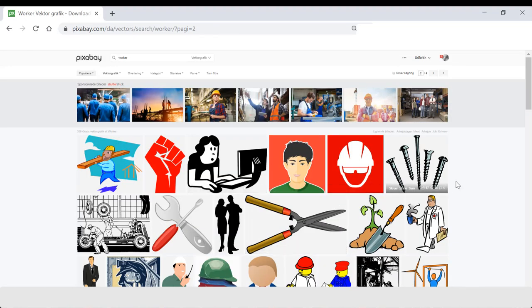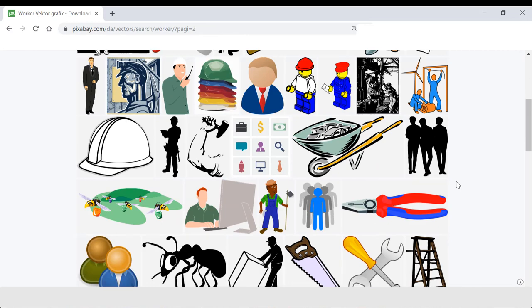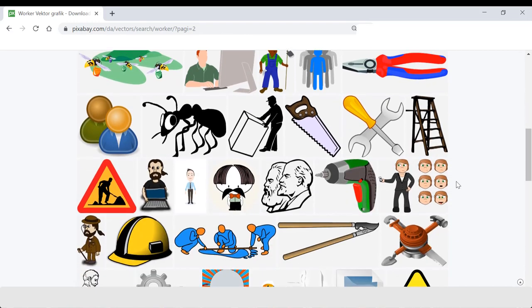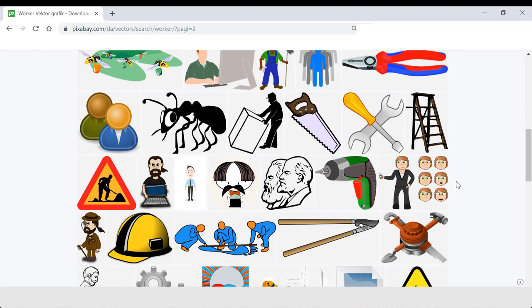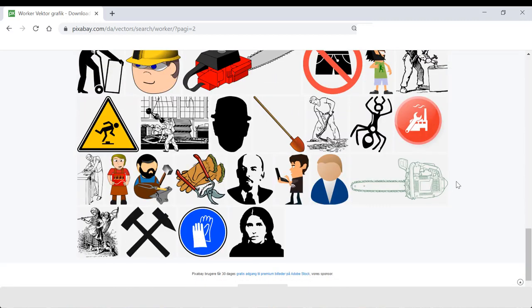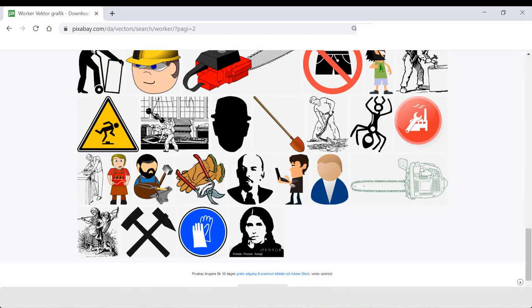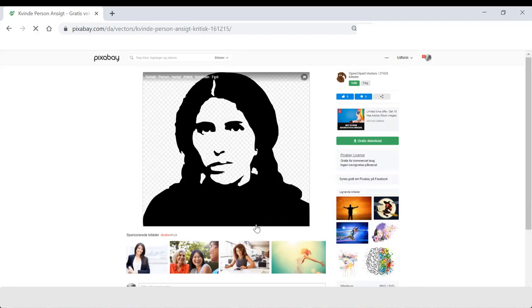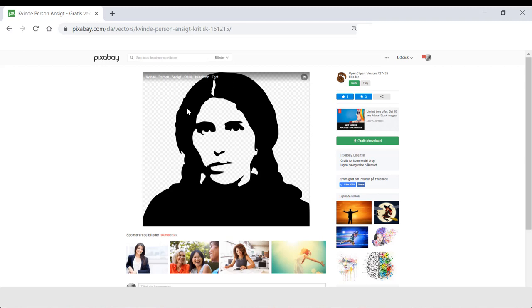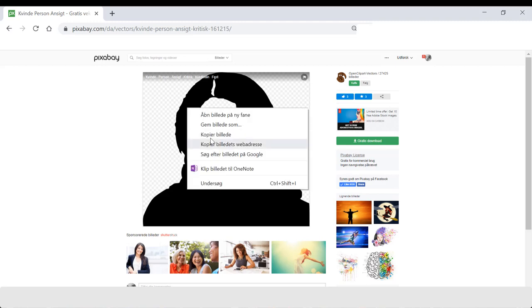Because you can actually find these PNG vectors in several places online. I think I'm going to use this one. It's very important that you choose vectors with transparent backgrounds. So I just copy this.